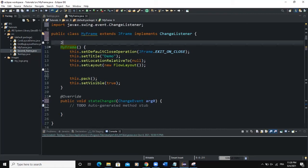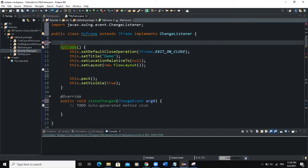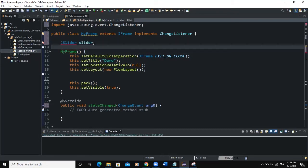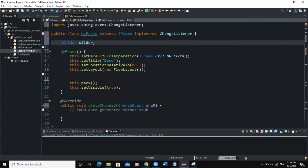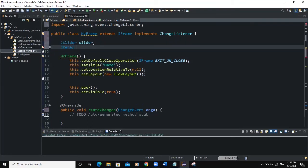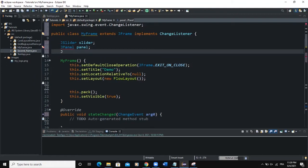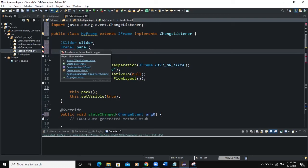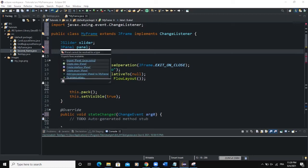Now let's declare some components globally. I'm going to start by declaring my slider — JSlider, because that's the Java class used for creating a slider. I'm going to import the slider class. I also need to create a JPanel called panel, and then a JLabel called label. I'm going to import these classes as well.